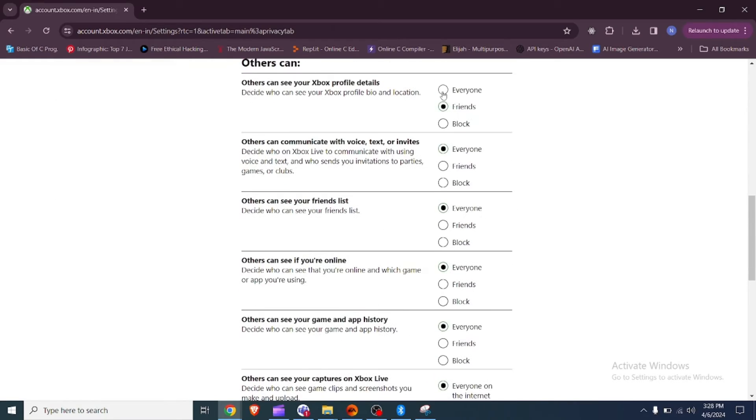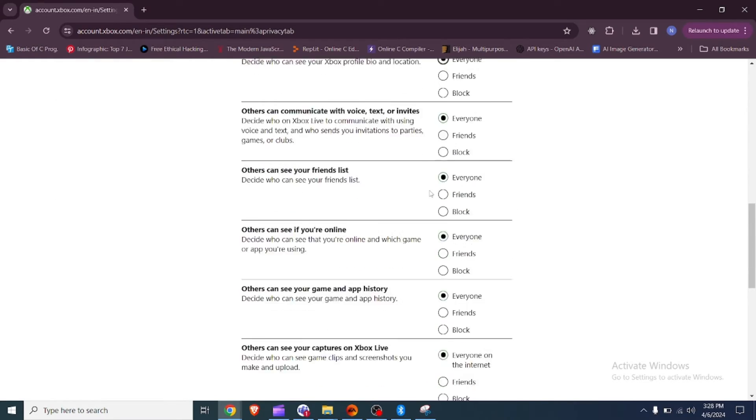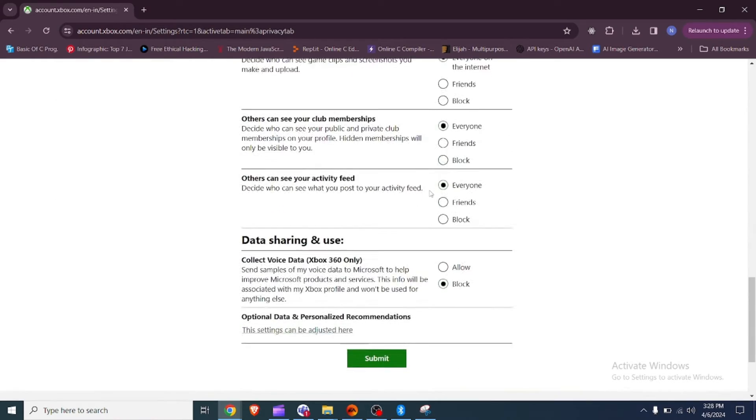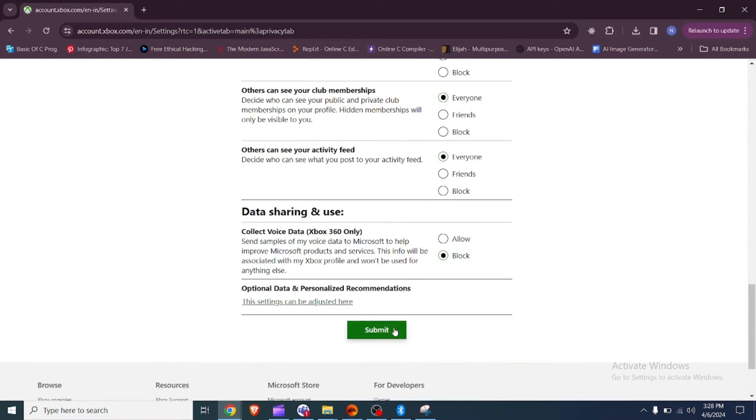In the privacy tab, make sure others can communicate with voice, text, and invites is set to everyone. Select submit to save your changes.